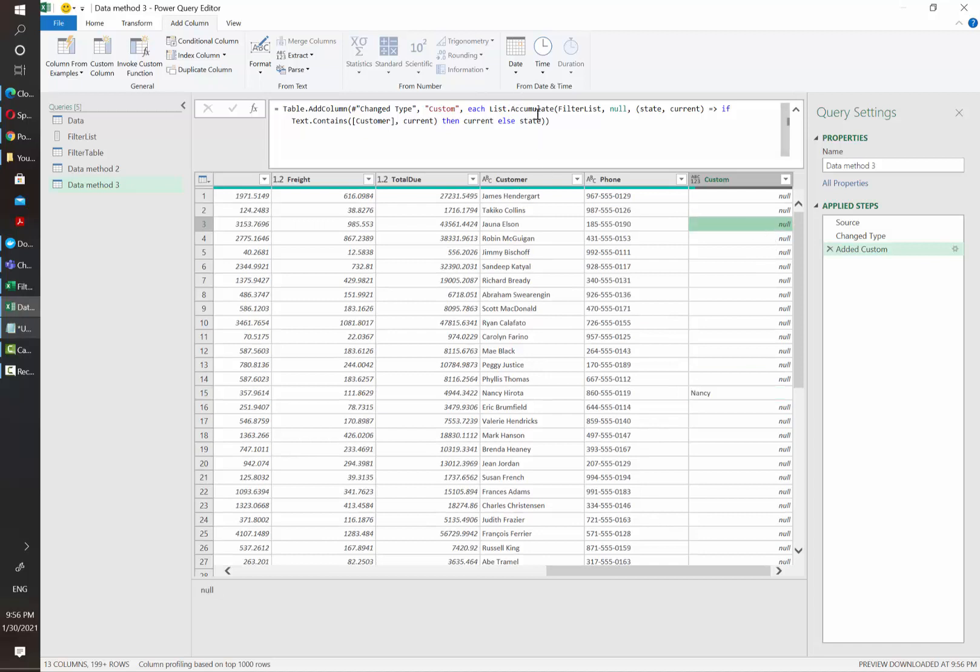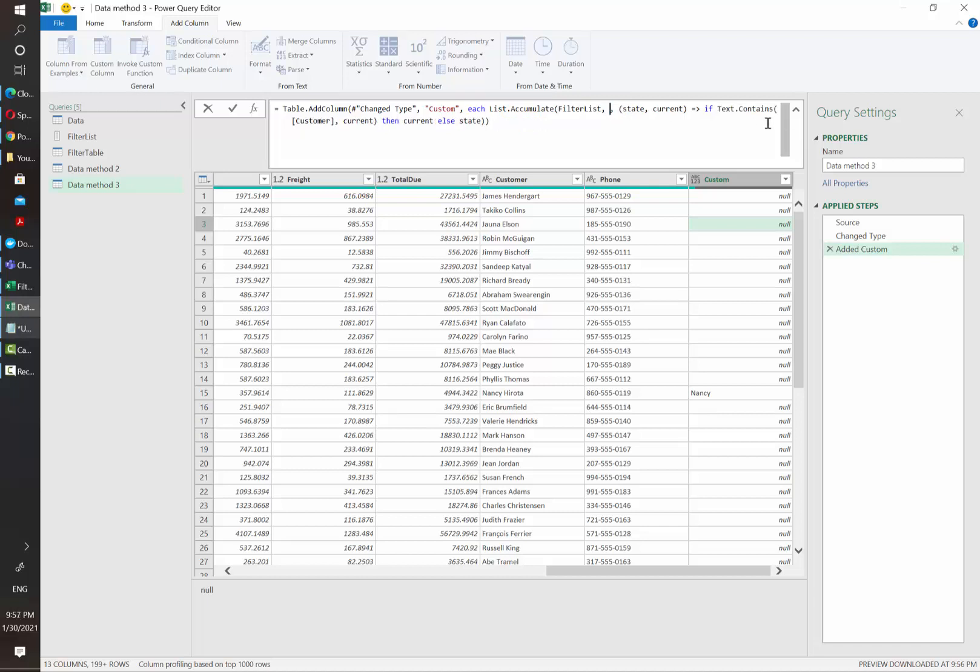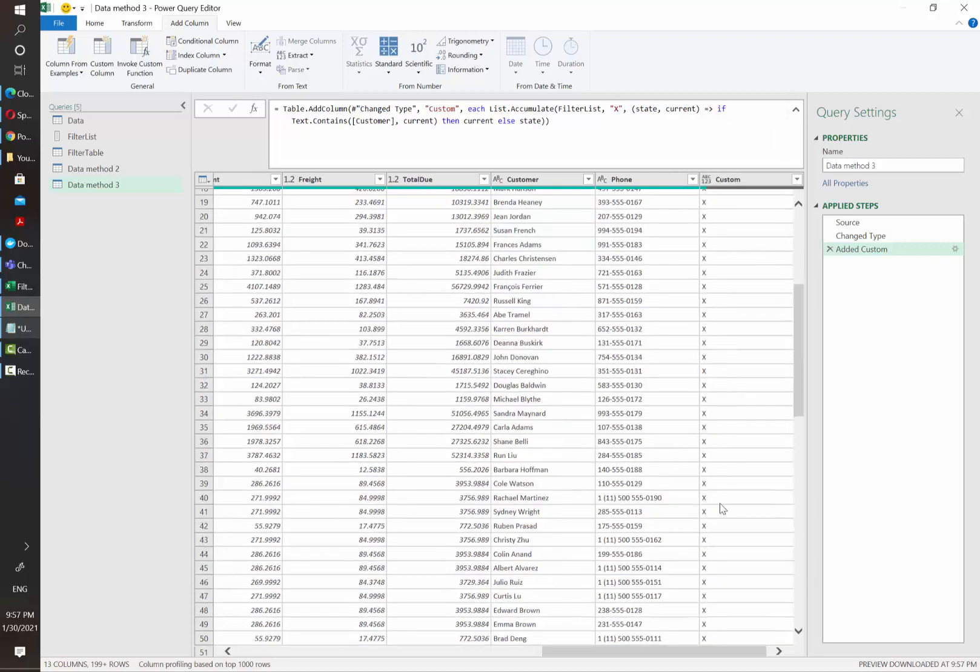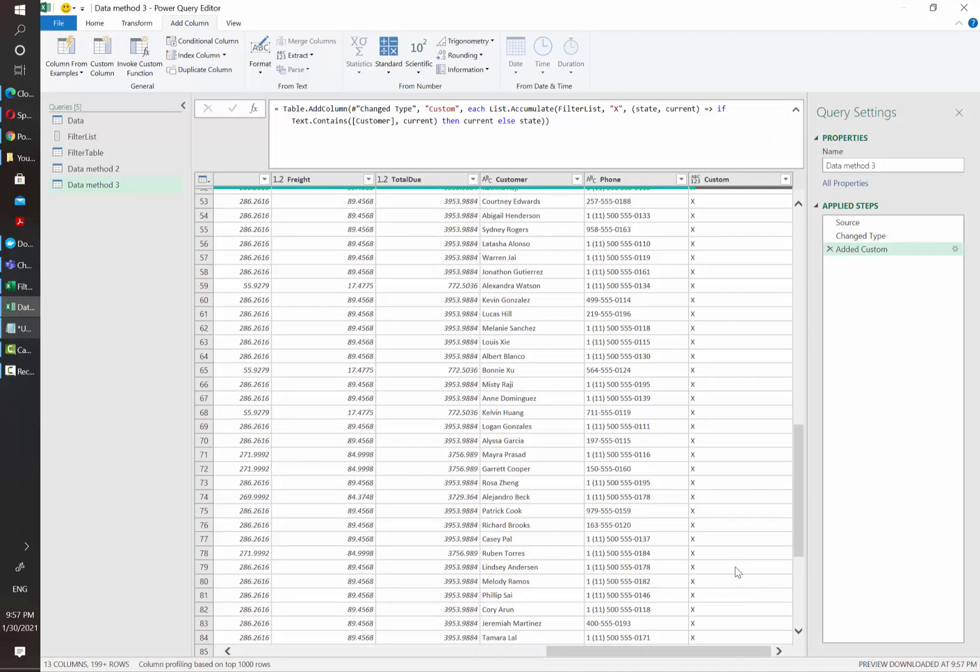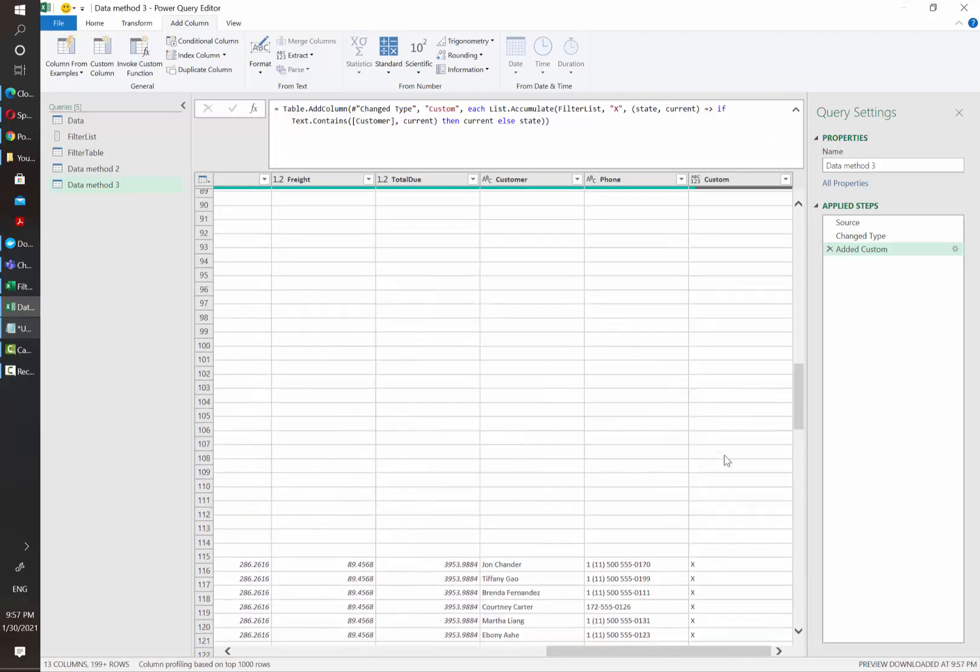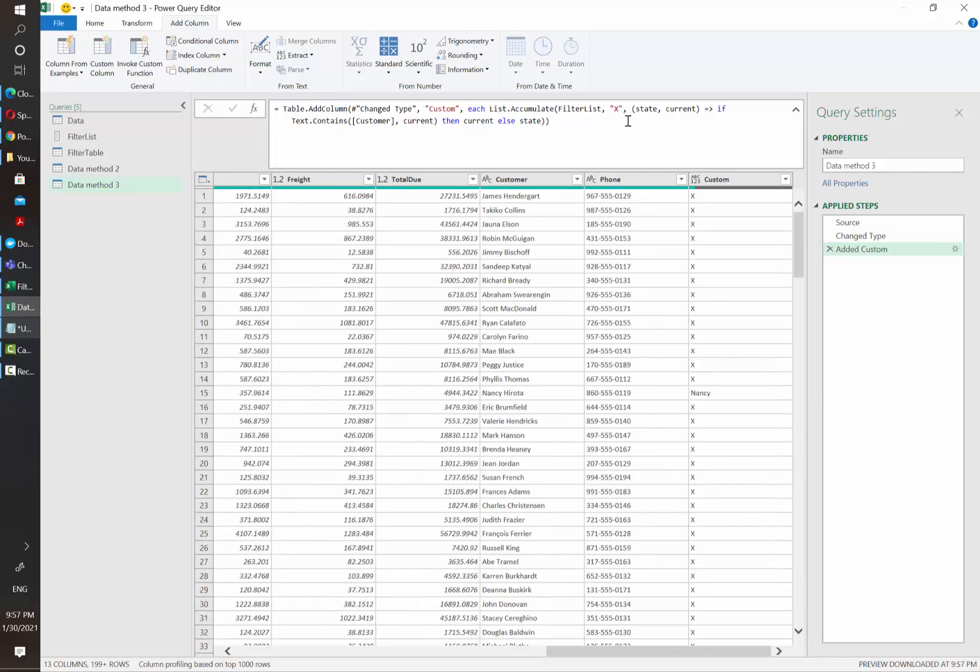It is returning null because the state value is pretty much the seed, the value from which it starts. If we, for example, change null to an X, you will see how it will return Xs instead of null values. So I'm going to change it back to null.